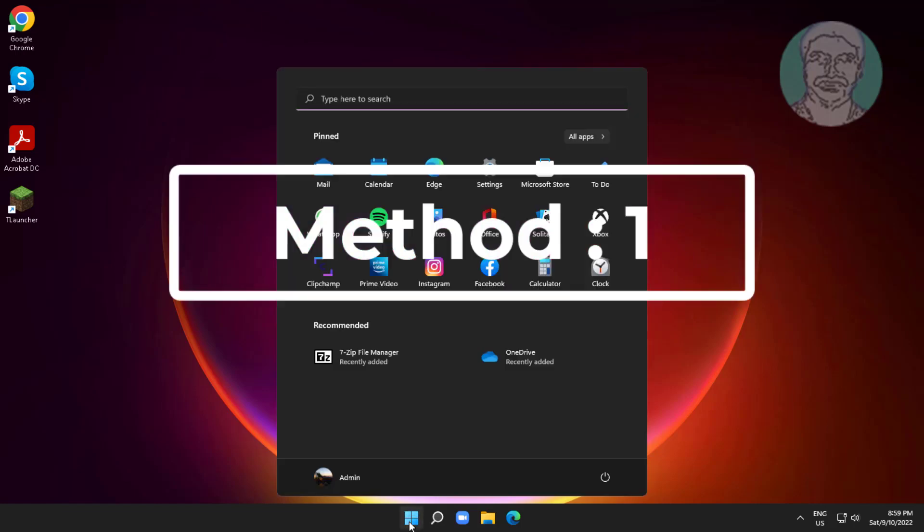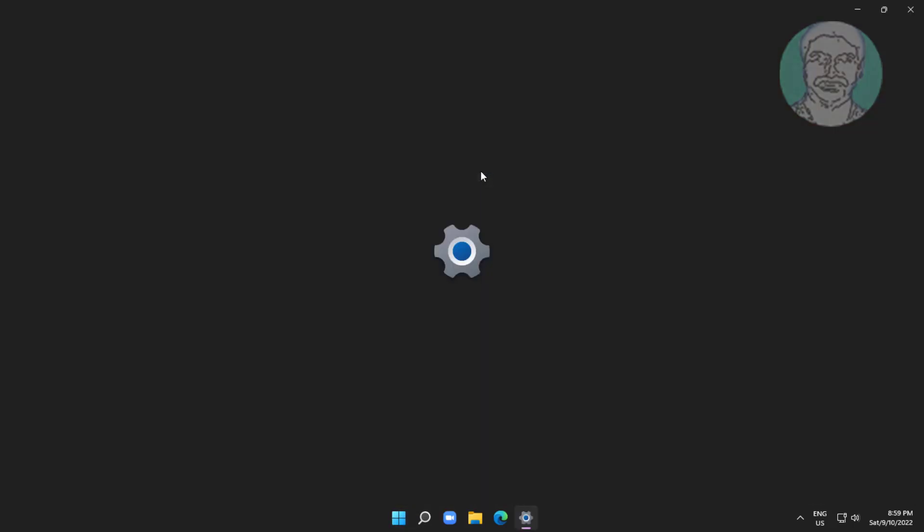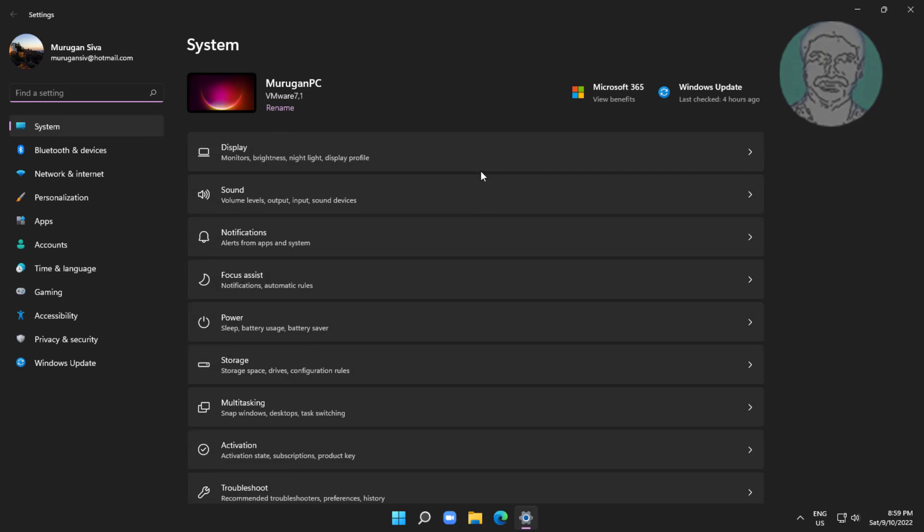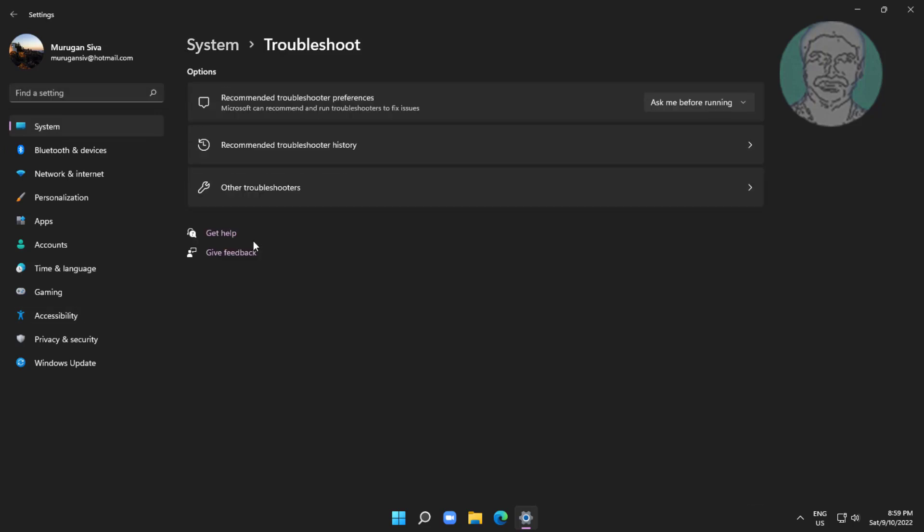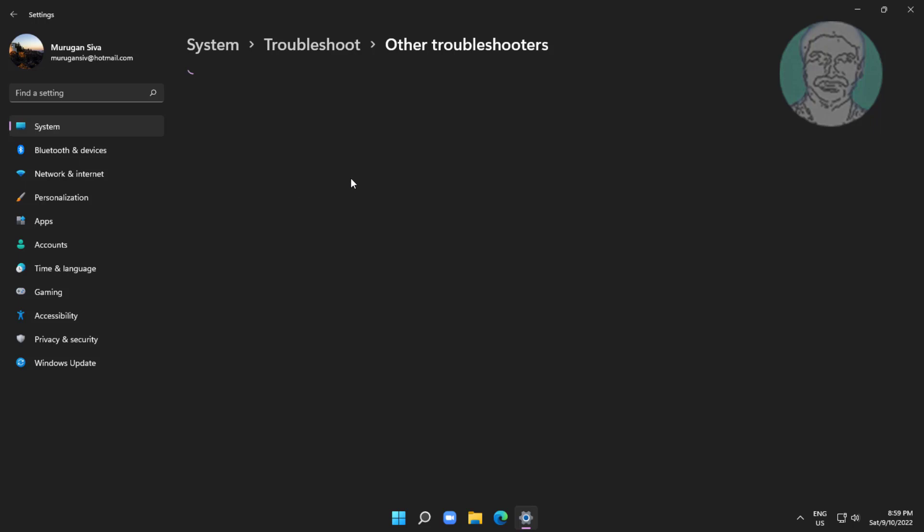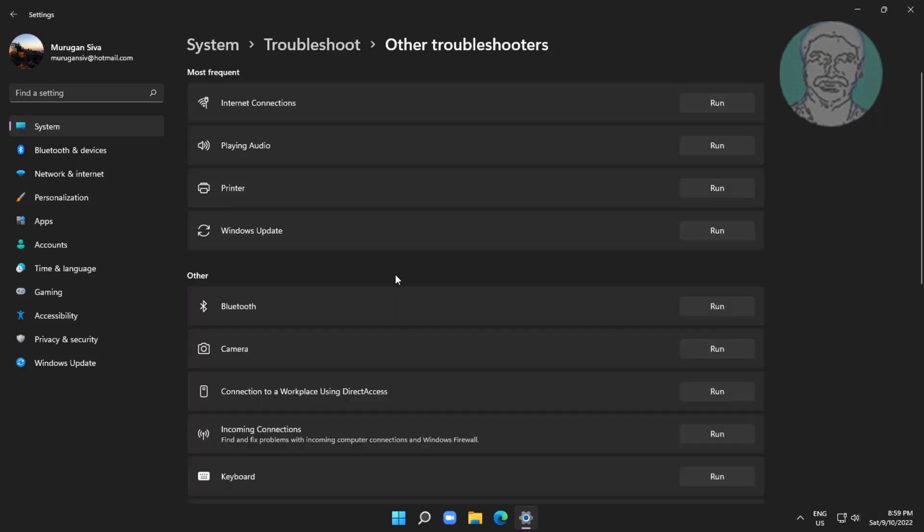First method is click start, settings, click troubleshoot, click other troubleshooters. Click run under printer.